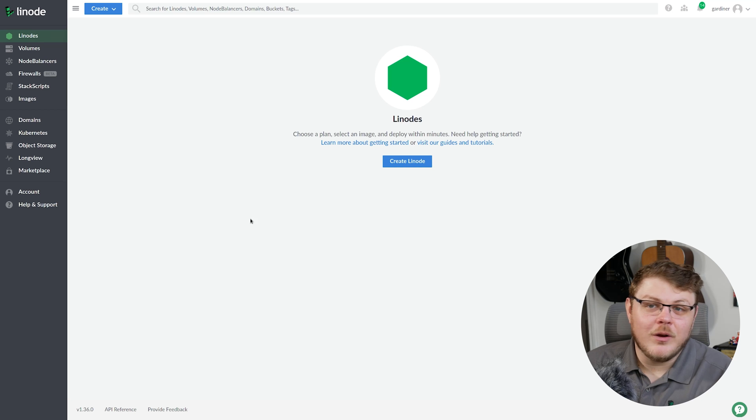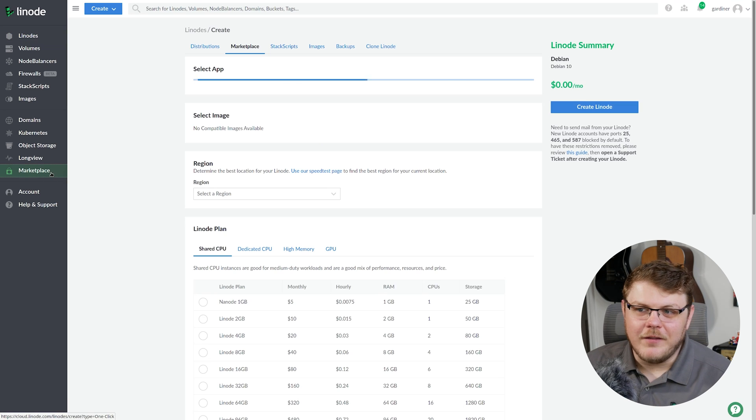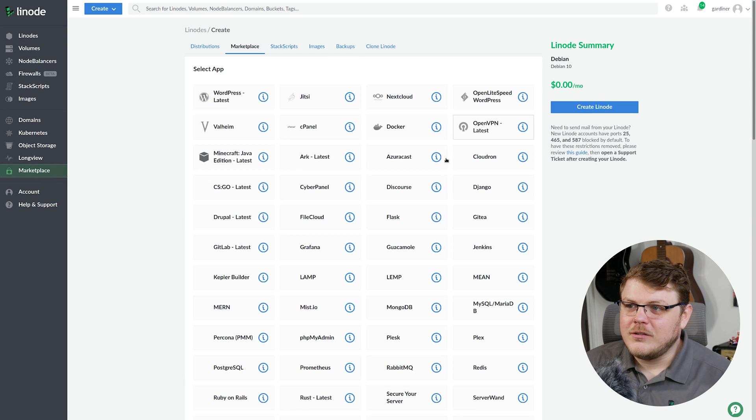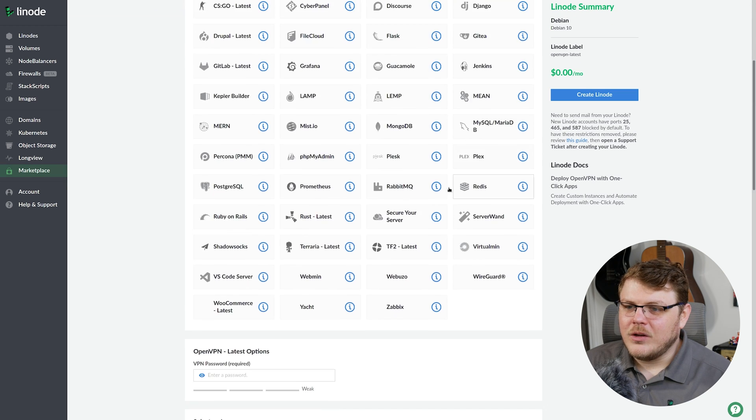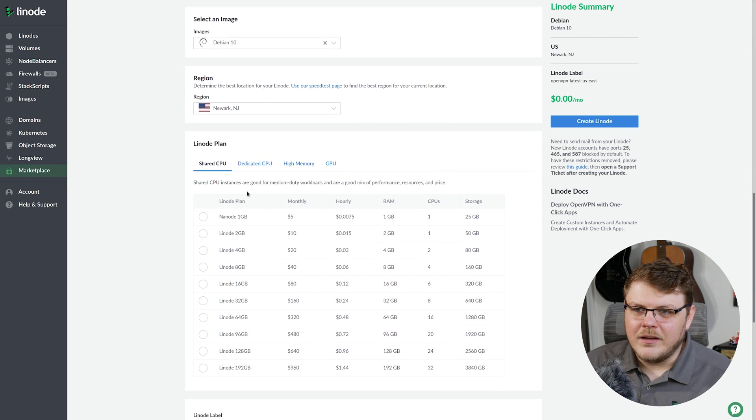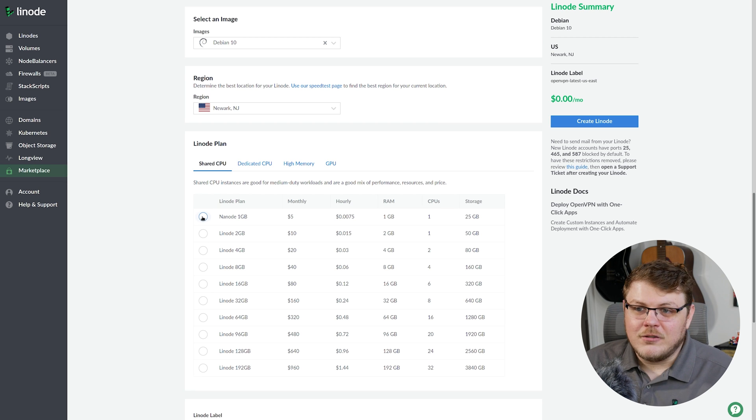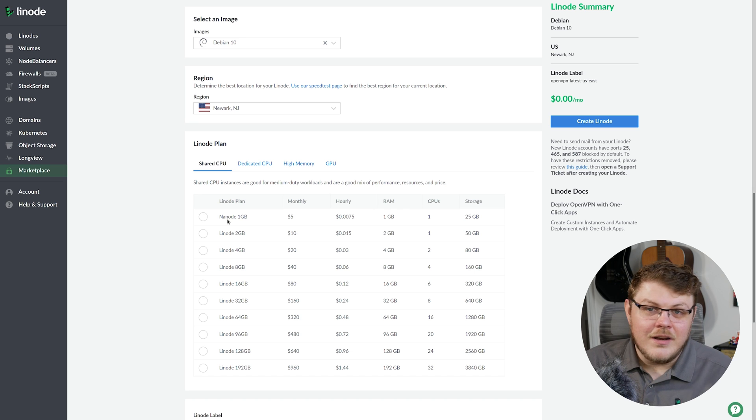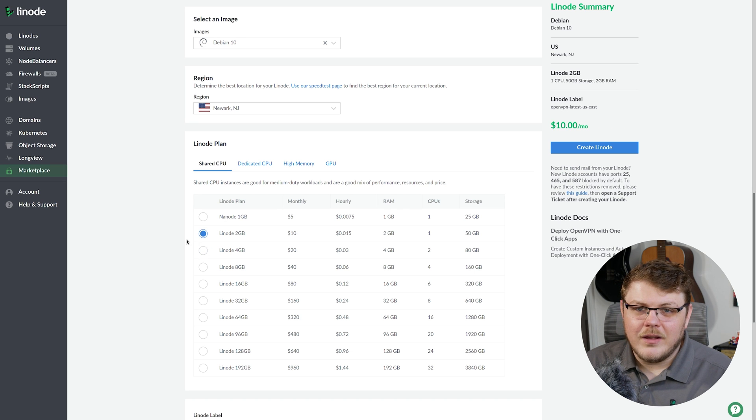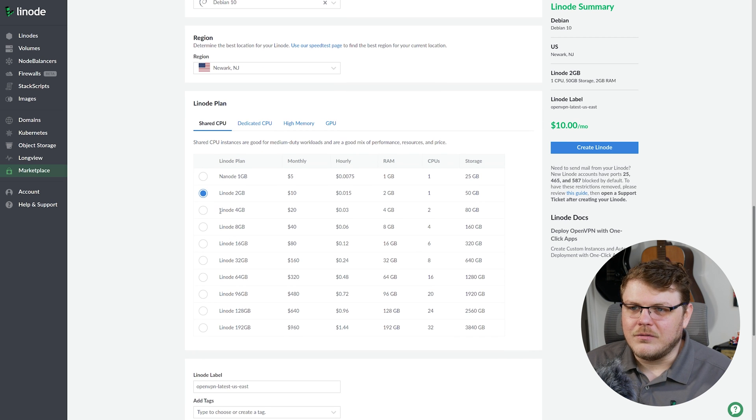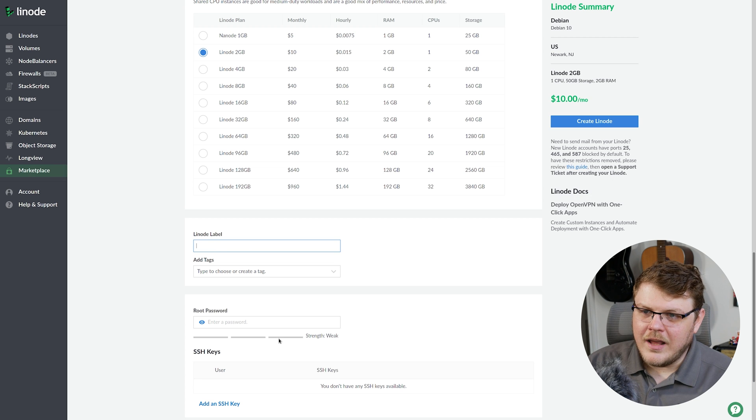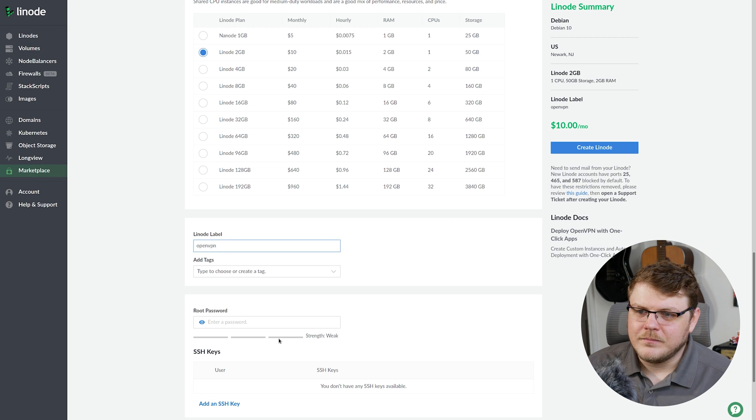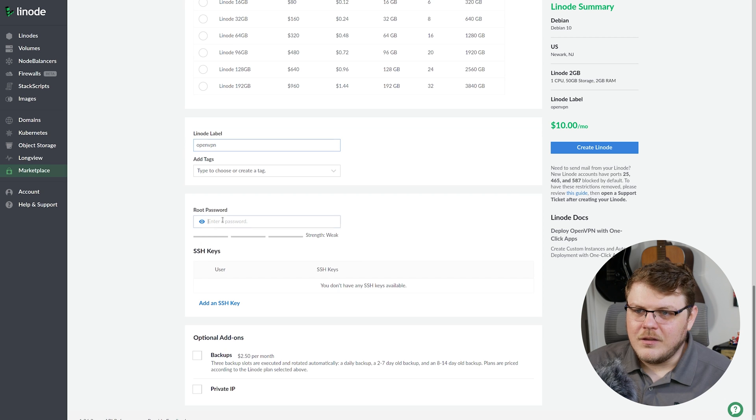So the first thing that you're going to want to do is click on marketplace here on the left. And then once this loads, you're going to click on OpenVPN latest right here. And then we're going to scroll down to Linode plan. Now you can actually do light VPN services over a nano here. I'm going to go with the two gigabyte Linode just because that should be a little bit faster for the kind of stuff that we're going to do with this. We're going to scroll down here and let's just give it a name, OpenVPN. And let's continue.